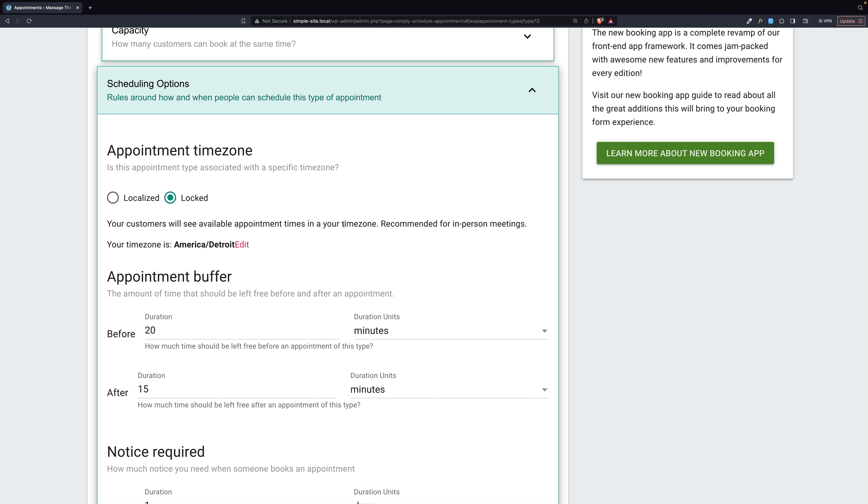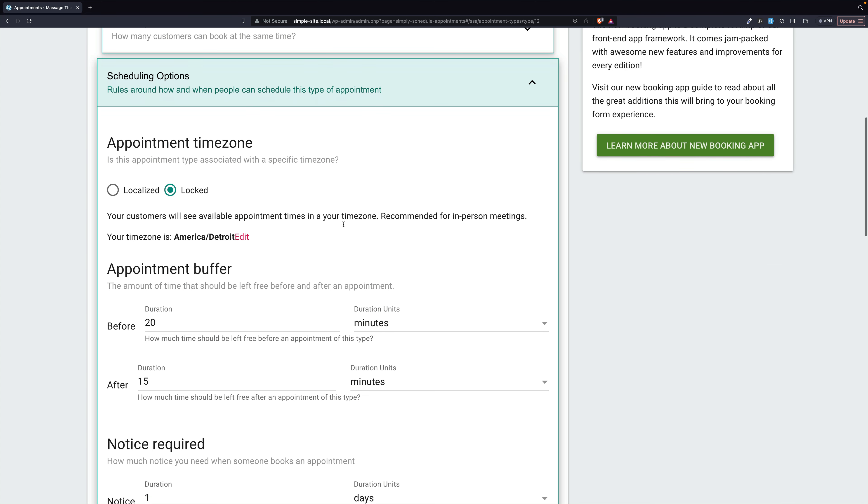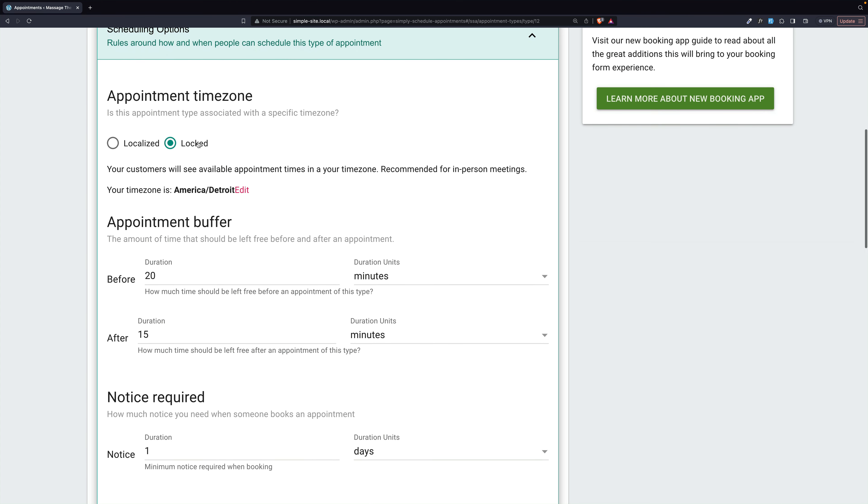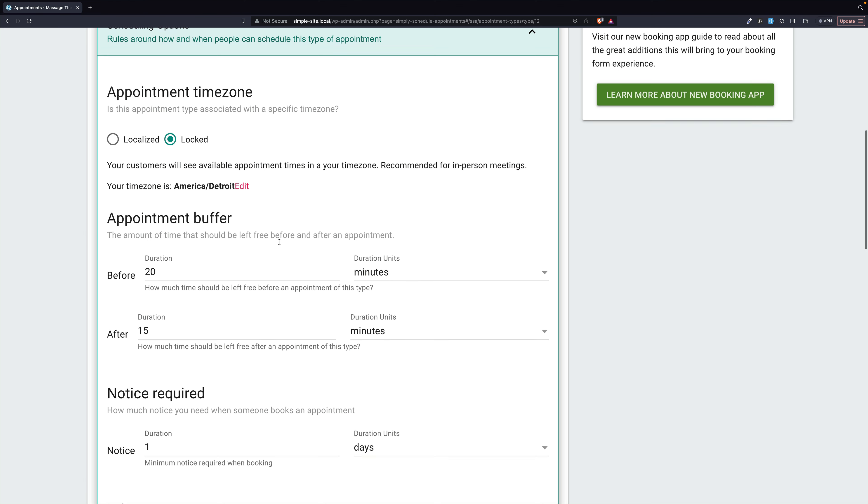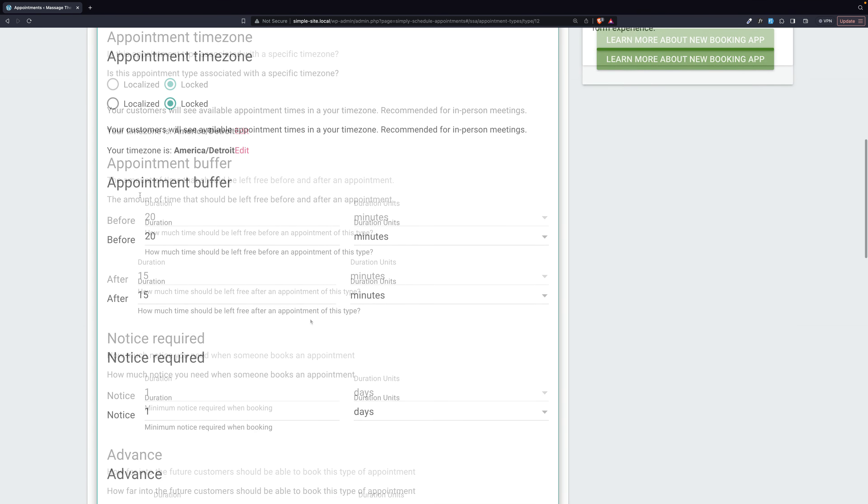And there are people that live on both sides of it, and they get confused because that's part of life. So use locked so they know which time zone it is. And then we have something here that's very, very important. Appointment buffers.